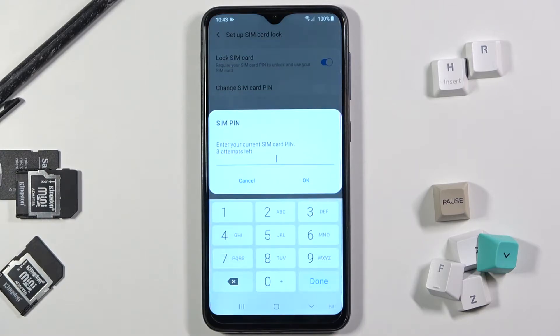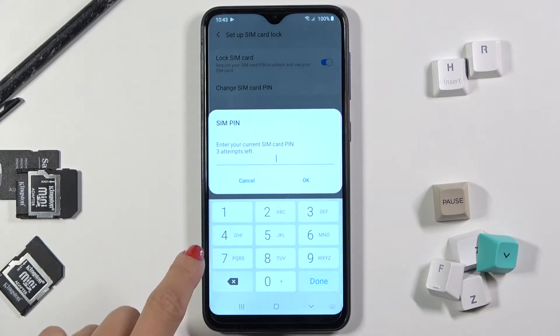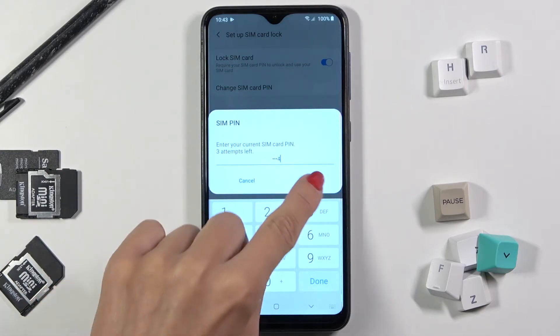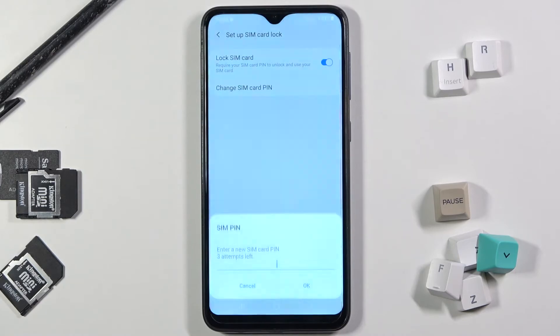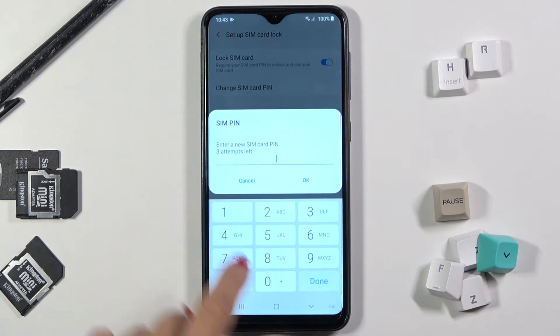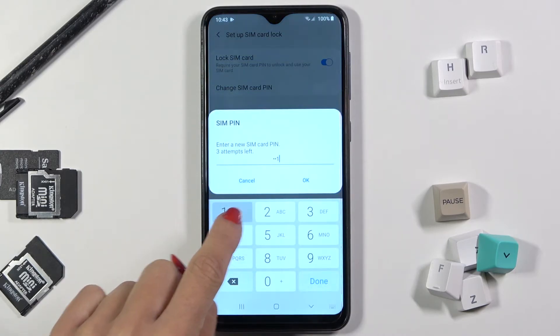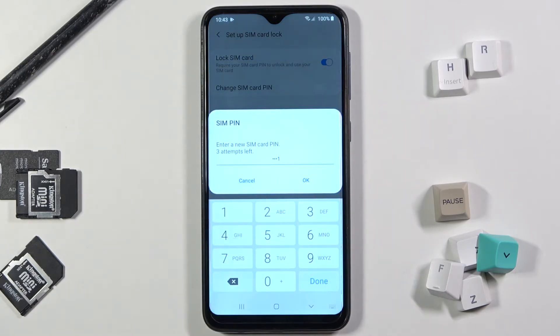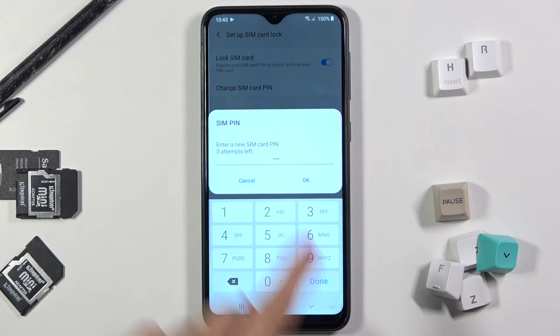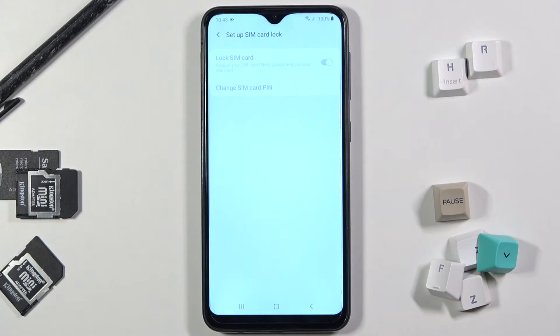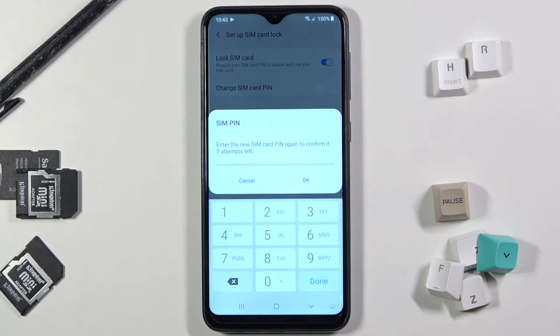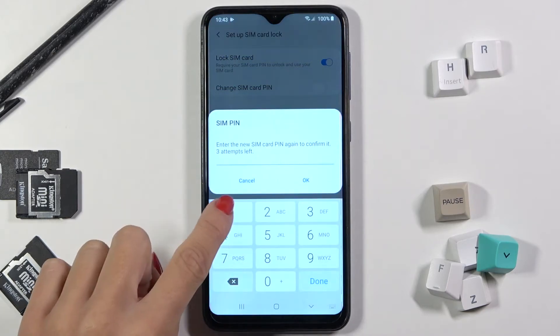Now enter the current one — in my case it's 1234 — and then provide a new one. Tap on OK and then re-enter this new one again, just to confirm.